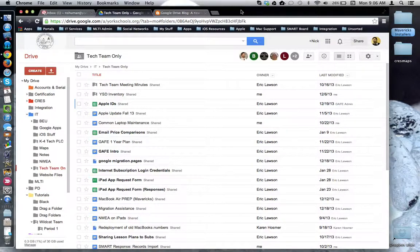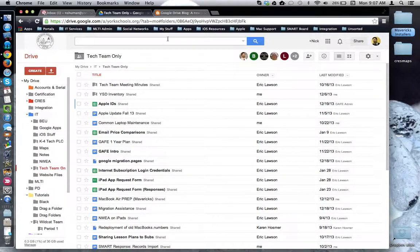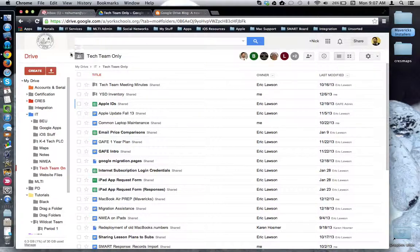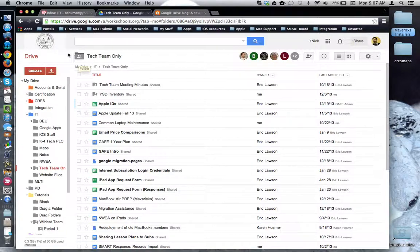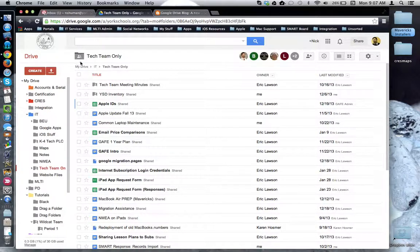This tutorial will look at the activity stream feature in Google Drive. Here I am in Google Drive looking inside one of my shared folders. I know it's shared because if I look at the folder icon, it has two figures imprinted on it.